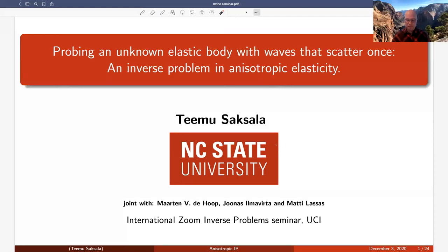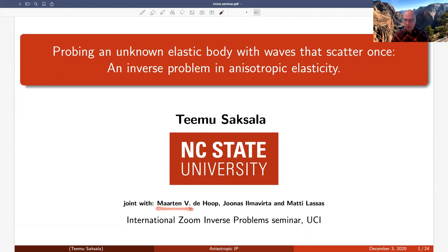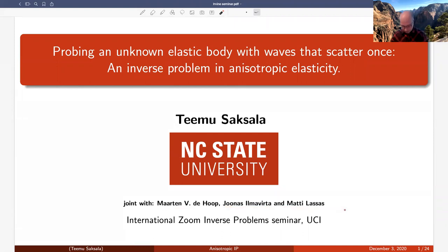Thank you for all of us joining this meeting today. I'm going to talk about a geometric universe problem which has the flavor of an anisotropic wave equation. This talk is in part joint work with Martin de Hoop at Rice University, Jonas Ilmavirta at Tampere University, and Martti Lassas at University of Helsinki.